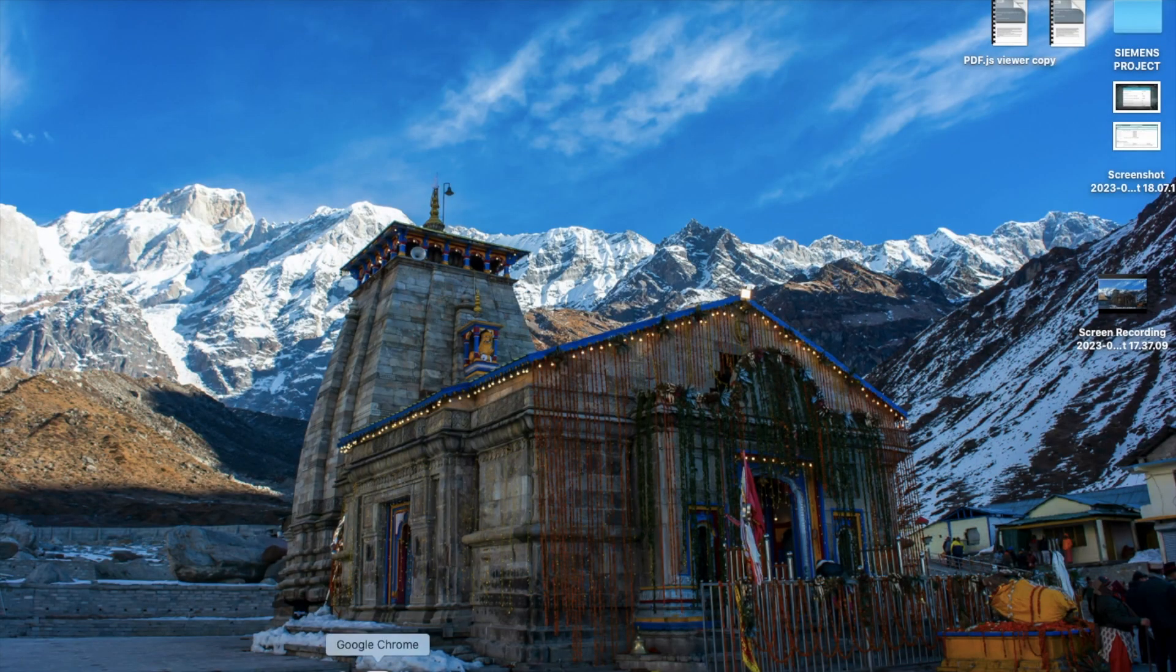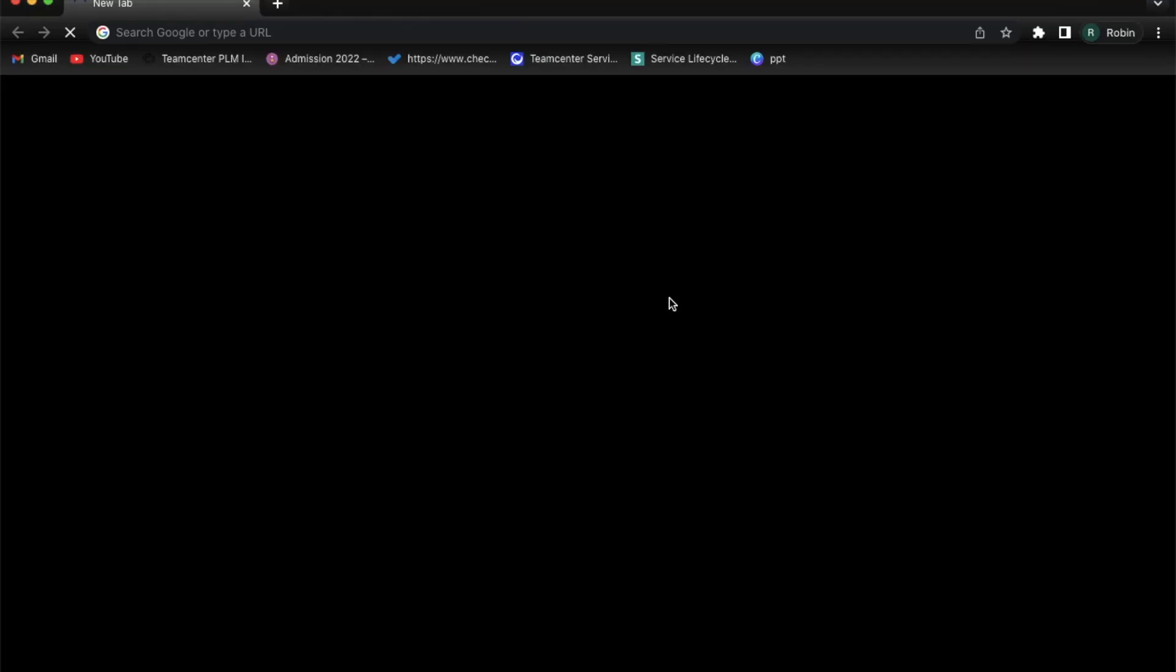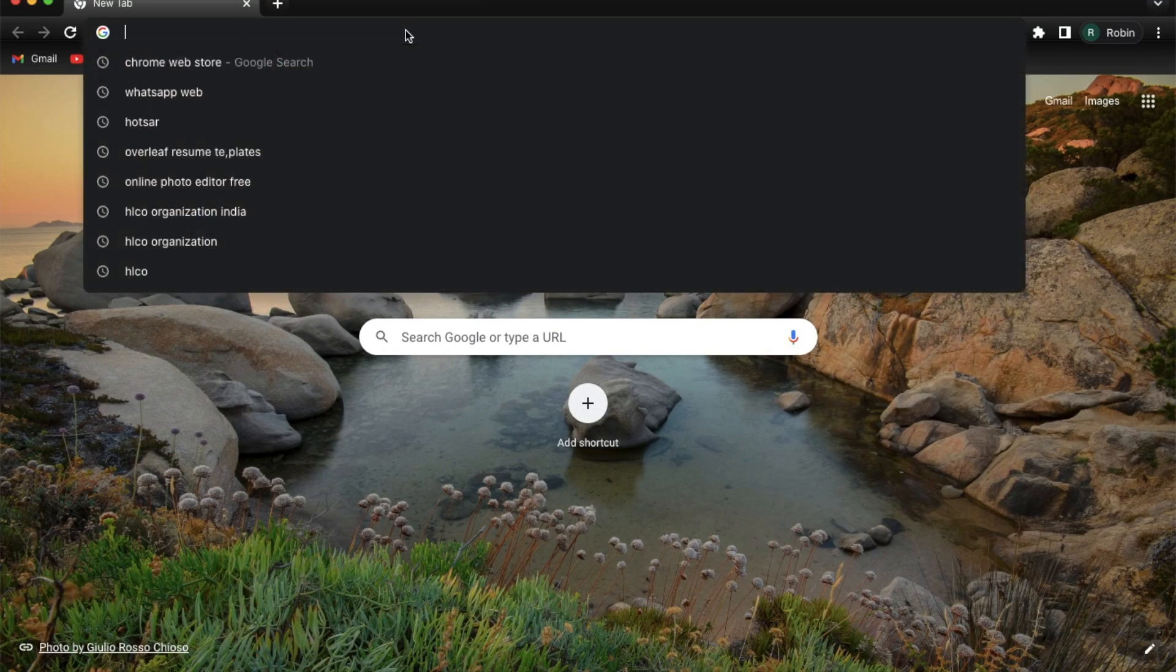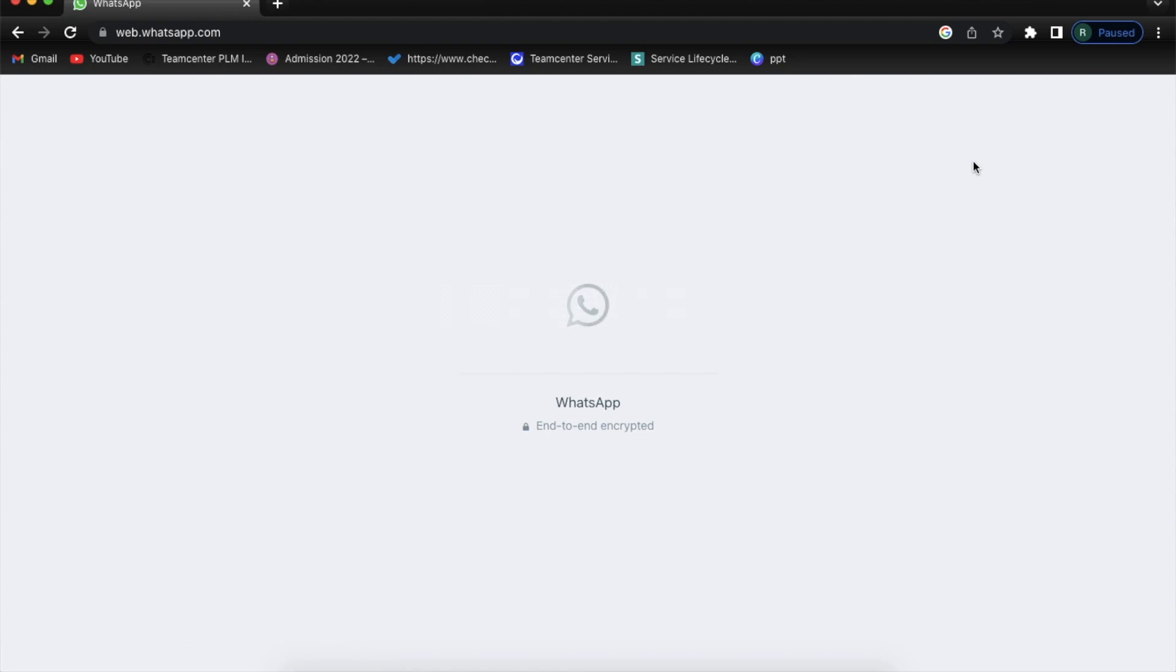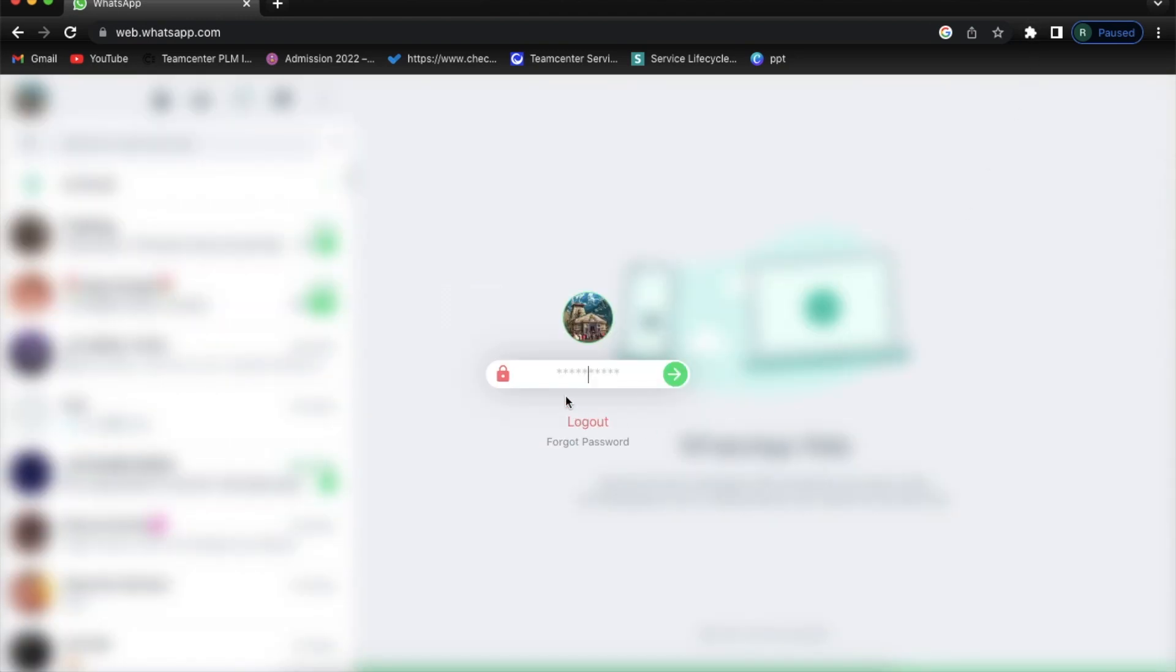So now I am going to re-login on my WhatsApp to check if it's logging in or asking for passcode. So here it is. I have to enter my passcode first and after that only I can log in to my WhatsApp app.